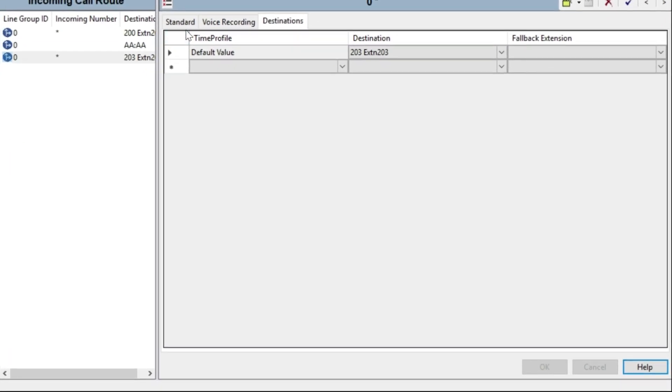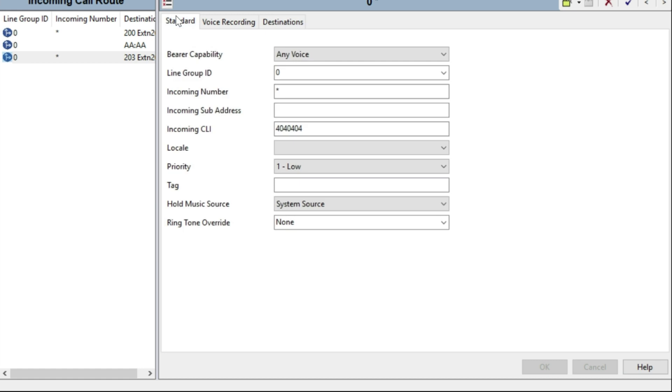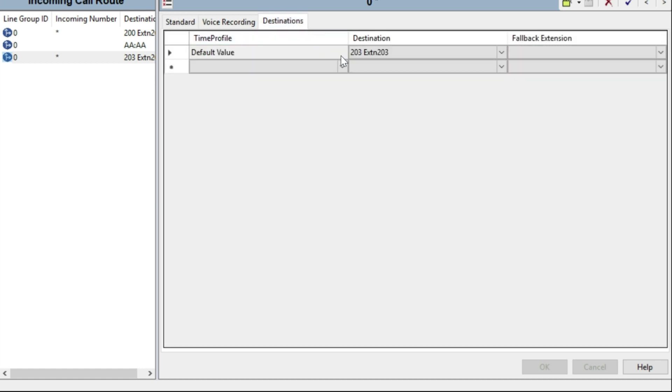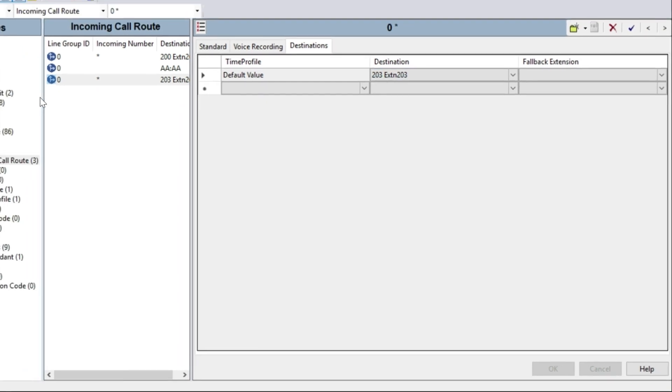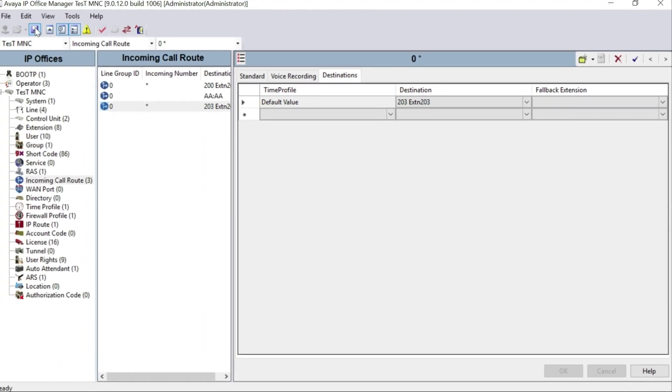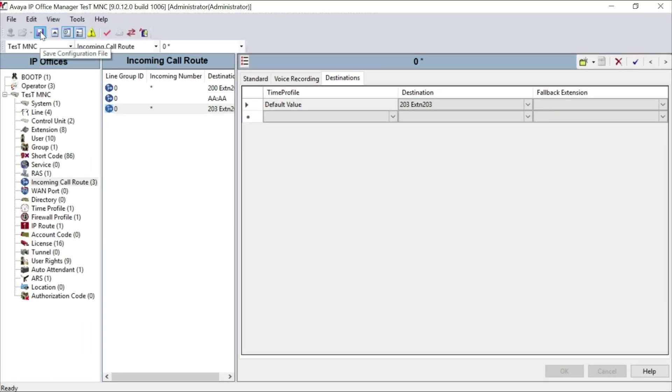You can see here in the incoming call route: line group ID is 0, incoming number portion is star, and incoming CLI 4040404 will be diverted directly to extension number 203. Save your configuration and make the program live.